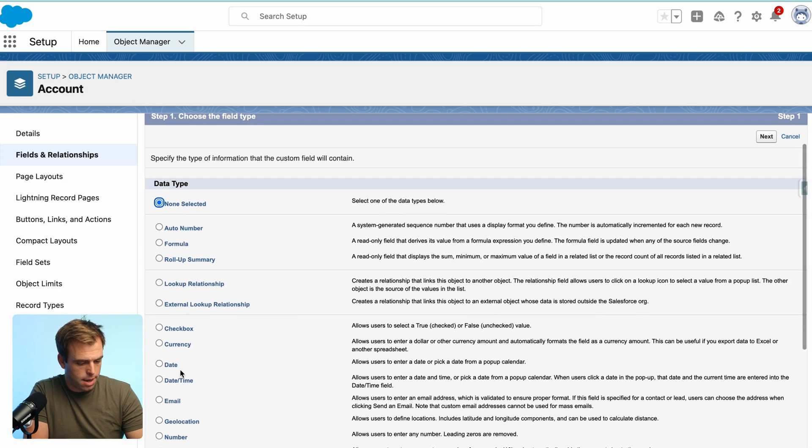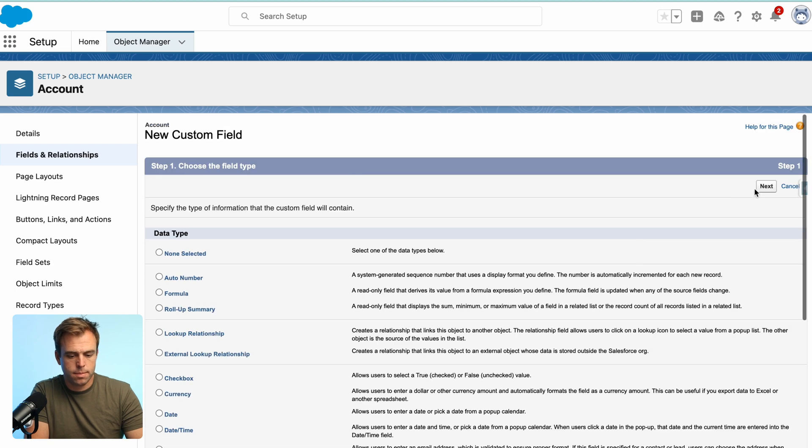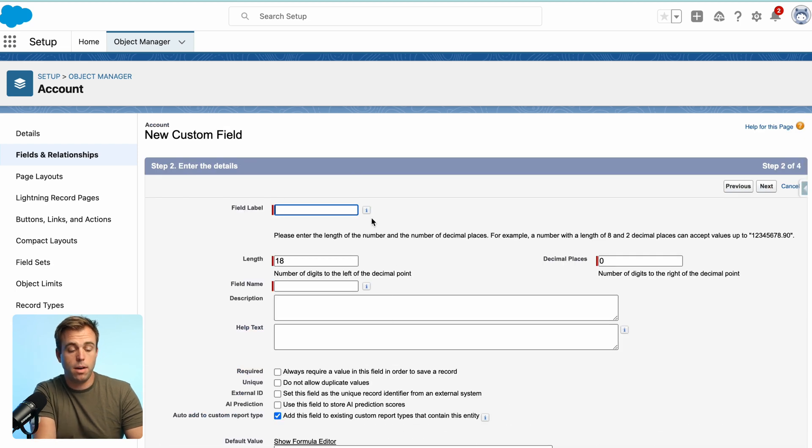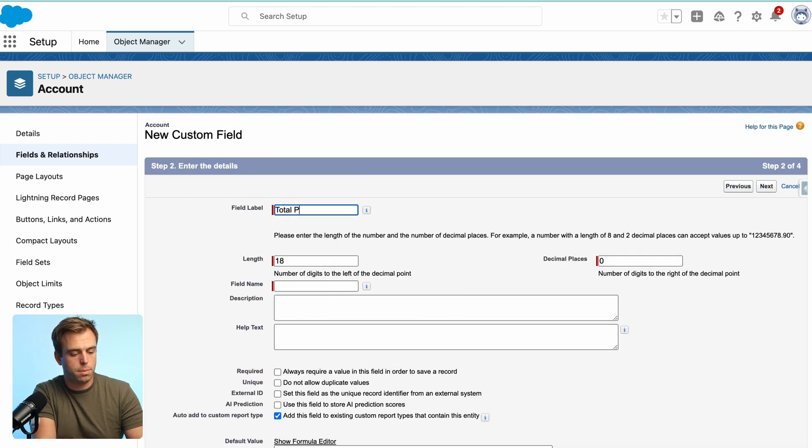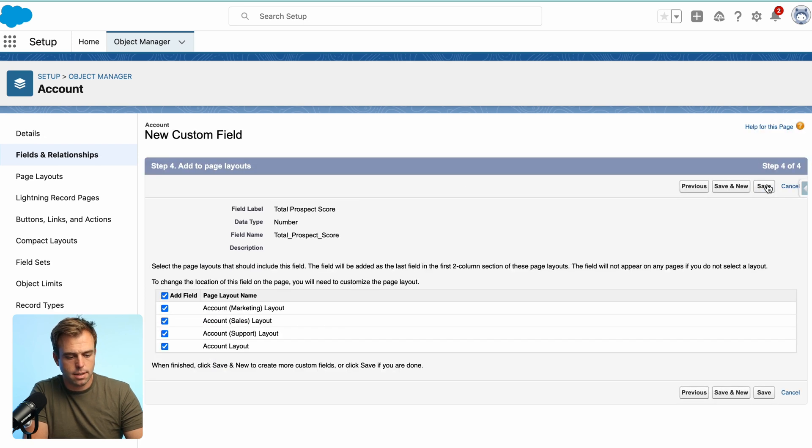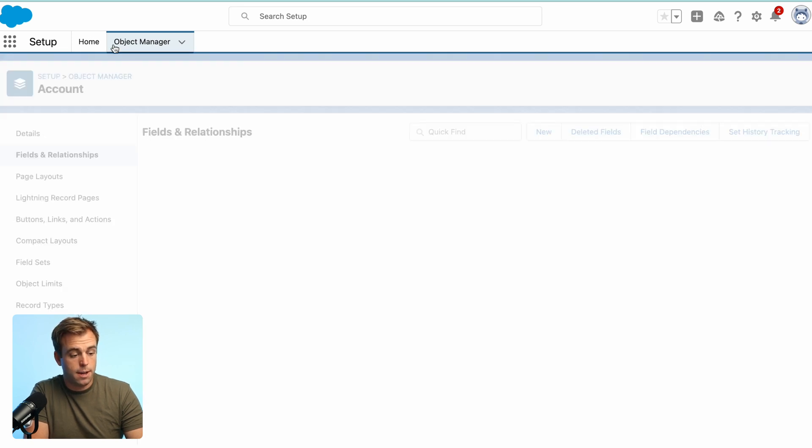We're going to do that again. Choose number and this will now be our total prospect score. Again, I'm going to leave off the decimal places, hit next, hit next again, and click save.